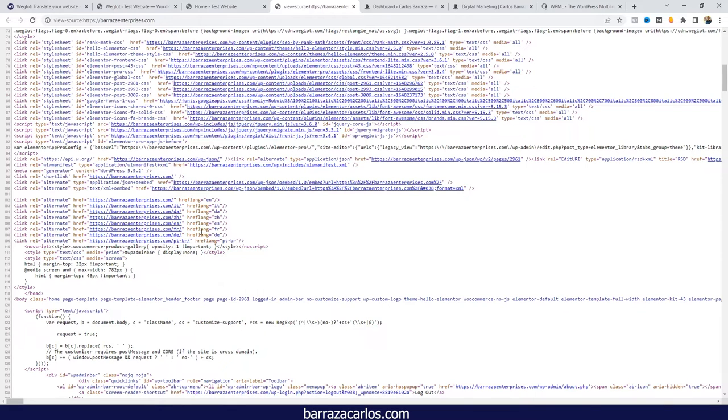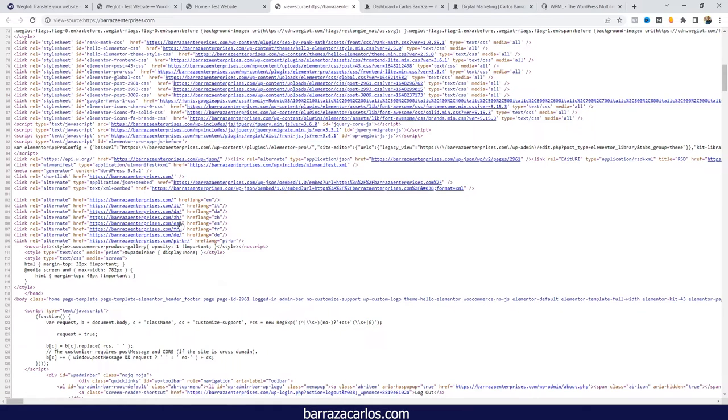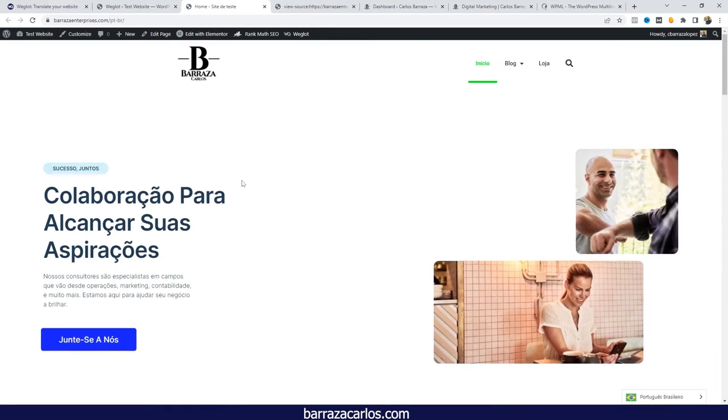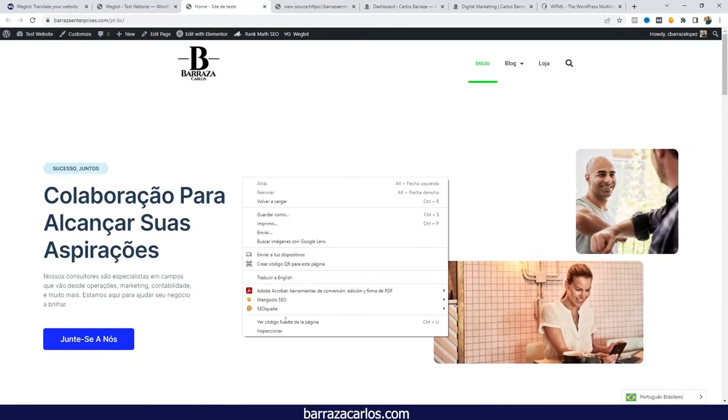In this way, Weglot will help you on the SEO side to tell crawlers that there are different versions of the main site but in different languages. We can go here back to other language; we have the content in the respective language.